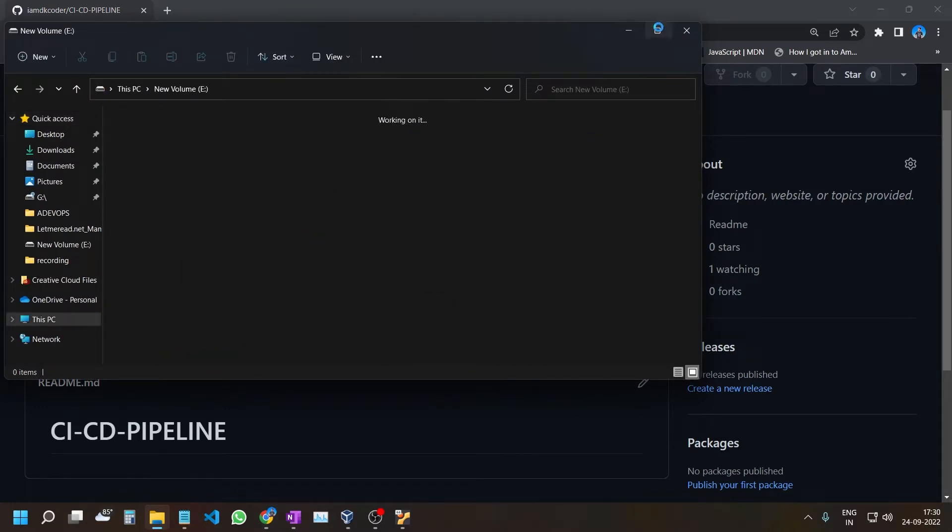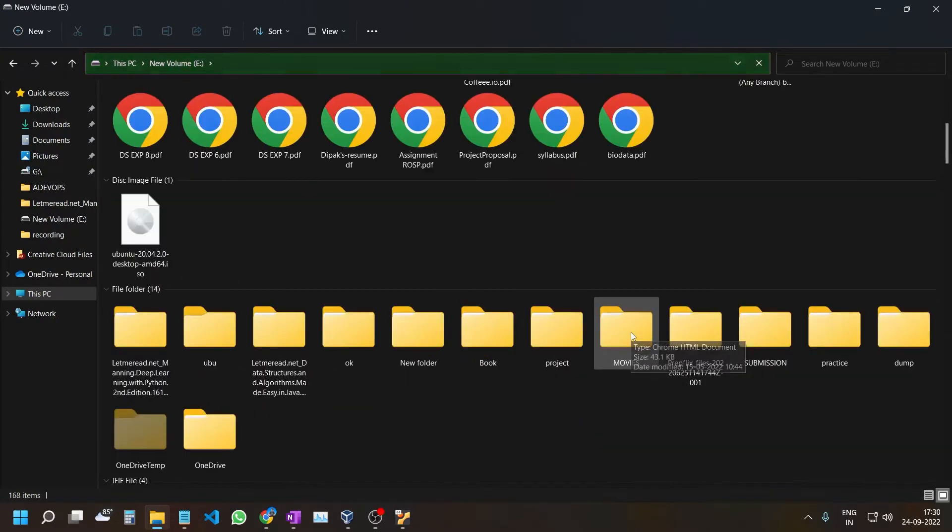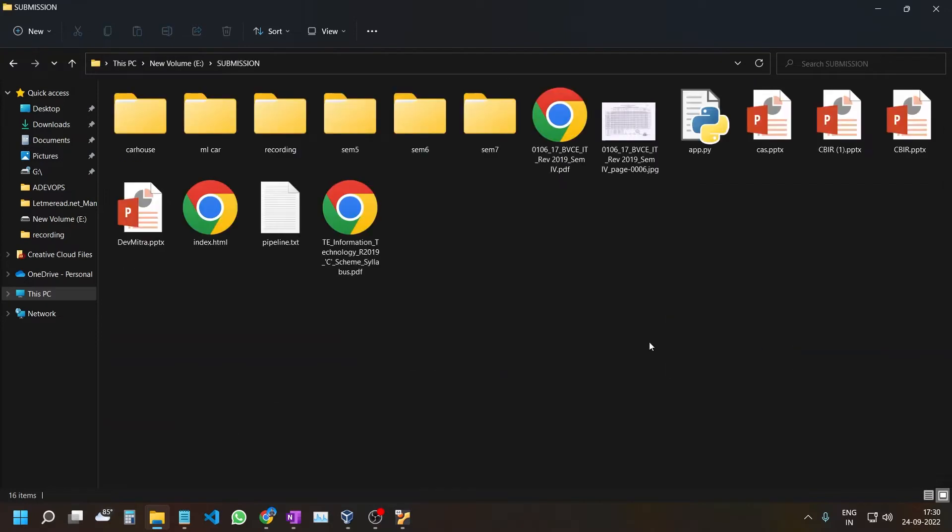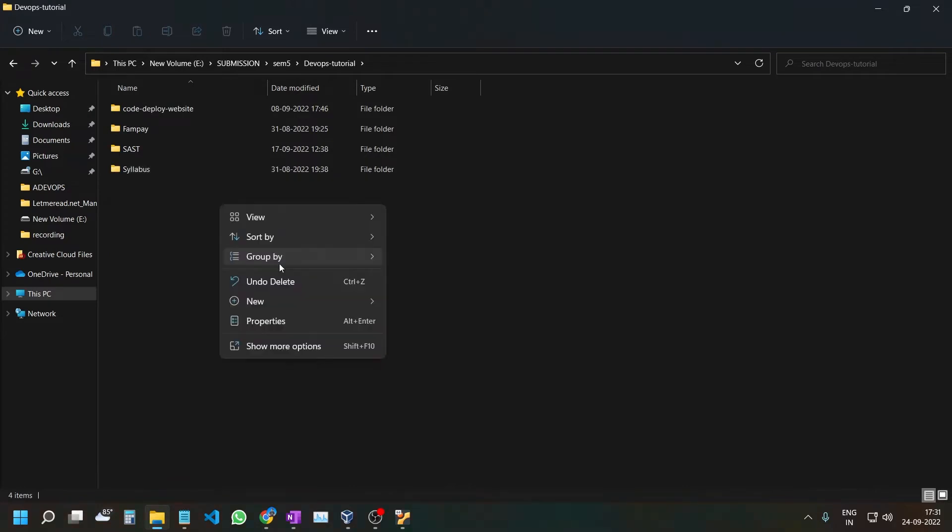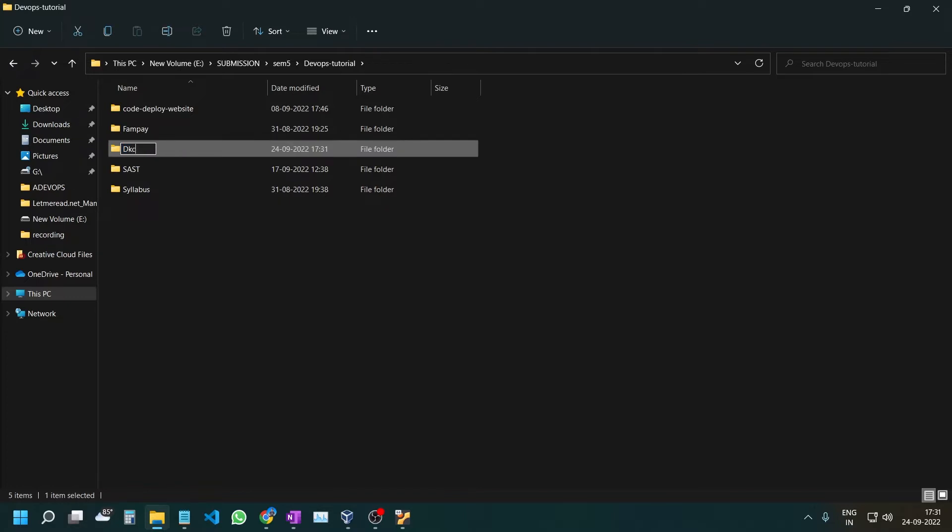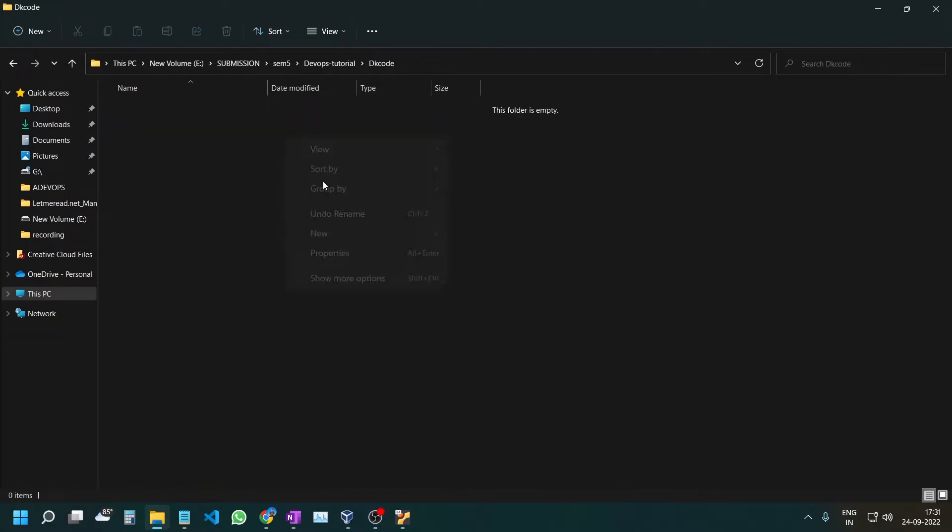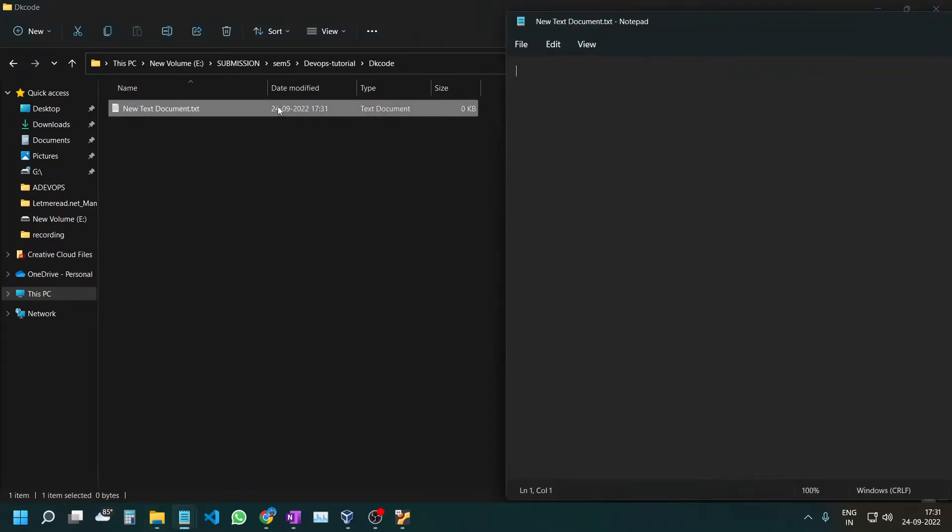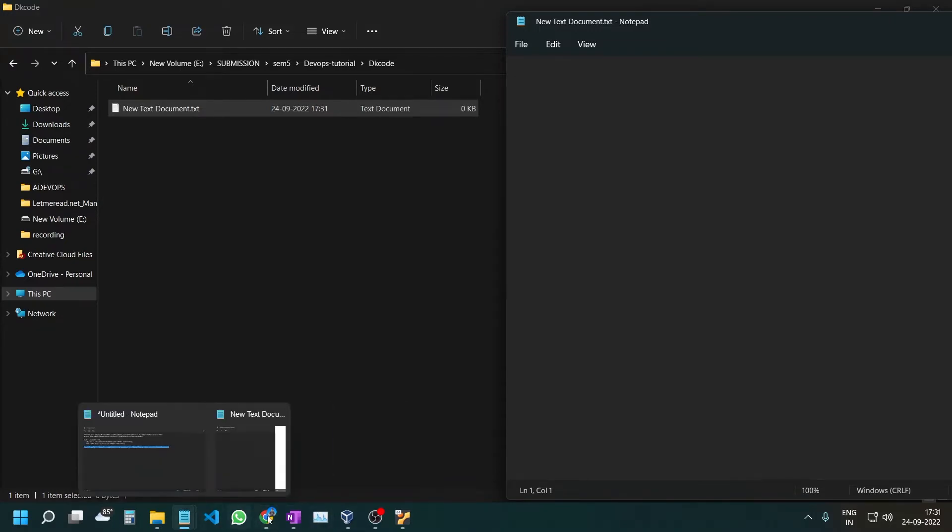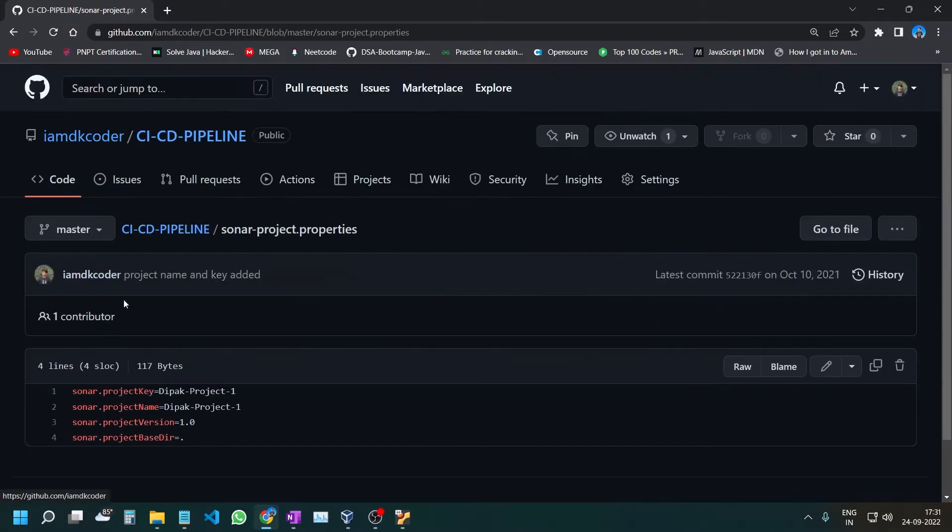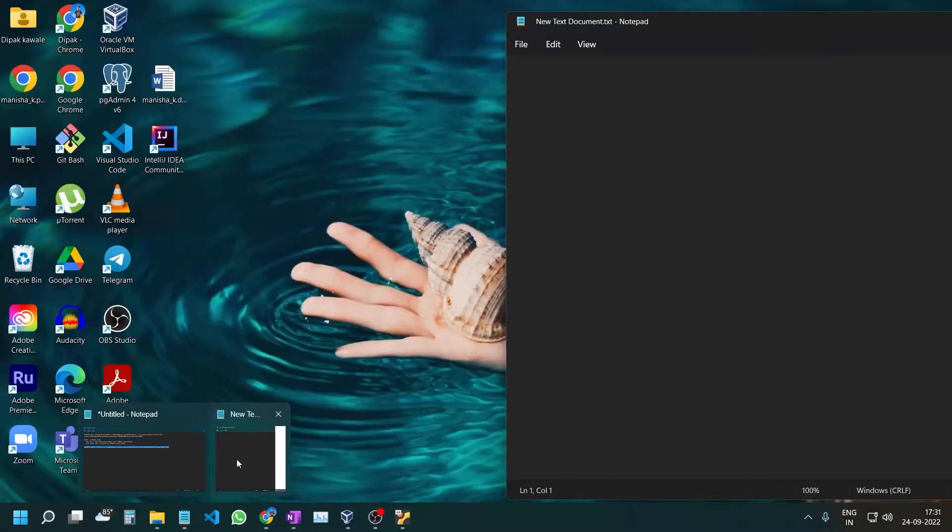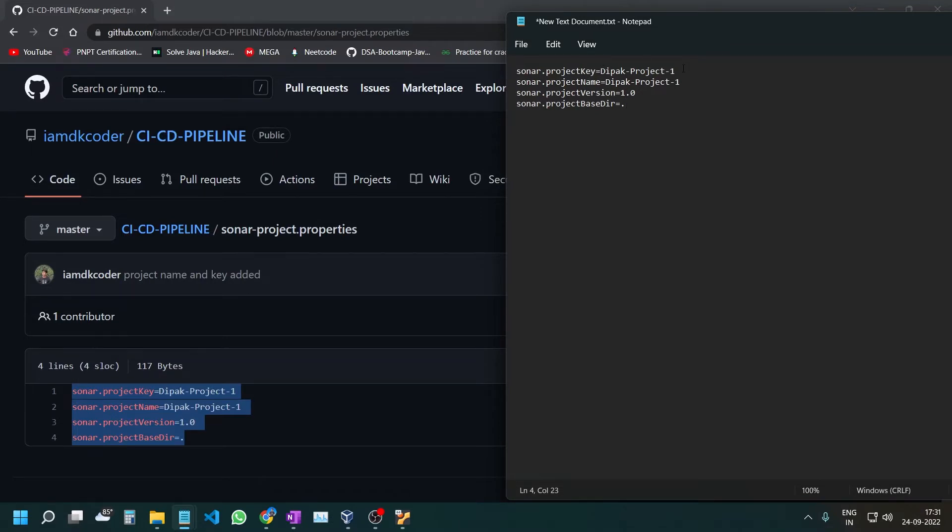Let's create one folder and give it the name DK Code. In this folder, create a text file. Then go to my GitHub repository and find the sonar-project.properties file. Copy the sonar-project.properties content and paste it into your text file. Instead of the default project name, you can give your own name. I'll give it DKK123.